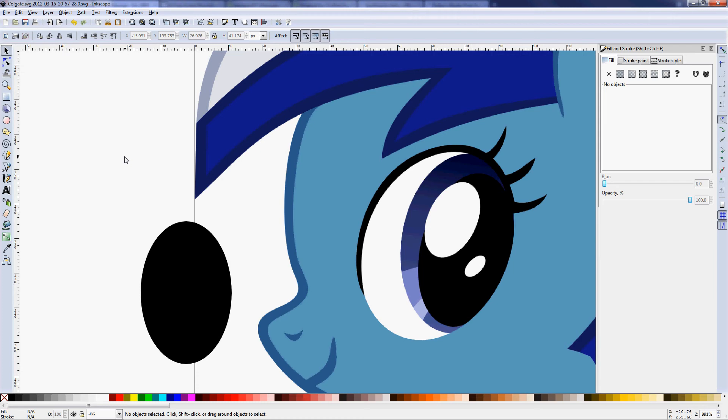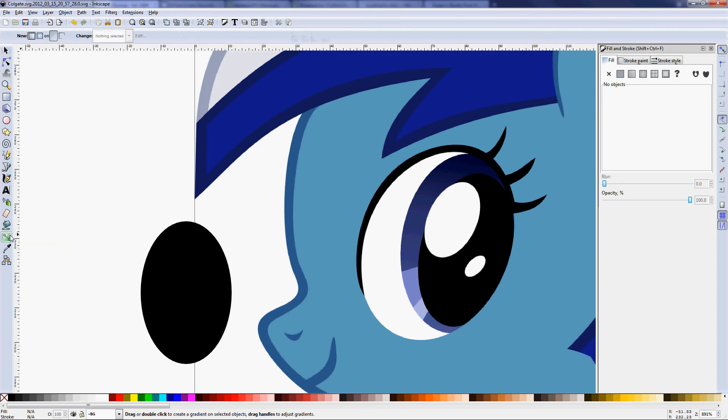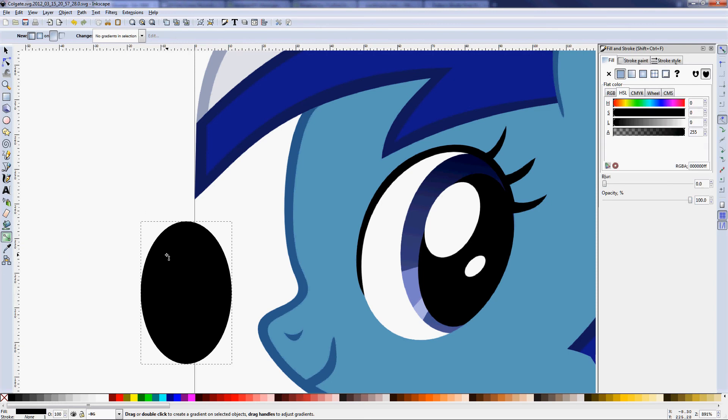Gradients are fairly simple in Inkscape. You just gotta know your tools. So we use the create and edit gradients tool. Let's use ctrl f1 as your hotkey for that. We select our object and we can play with the gradient. Well, we can't right now because there is no gradient on it, it's just a solid color.